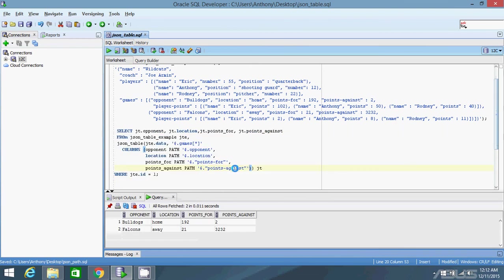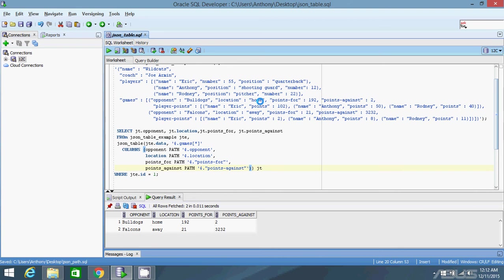Okay, so now I have two rows returned. Because there are two objects in this array here. The first object has bulldogs as the opponent. The location is home. Points for is 192. And points against is two. And then the second object, opponent is the falcons. Location away. Points for 21. And points against 3,232.